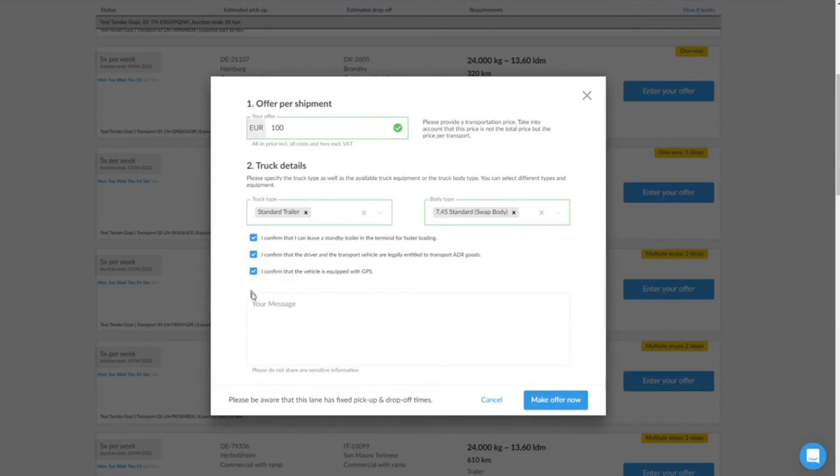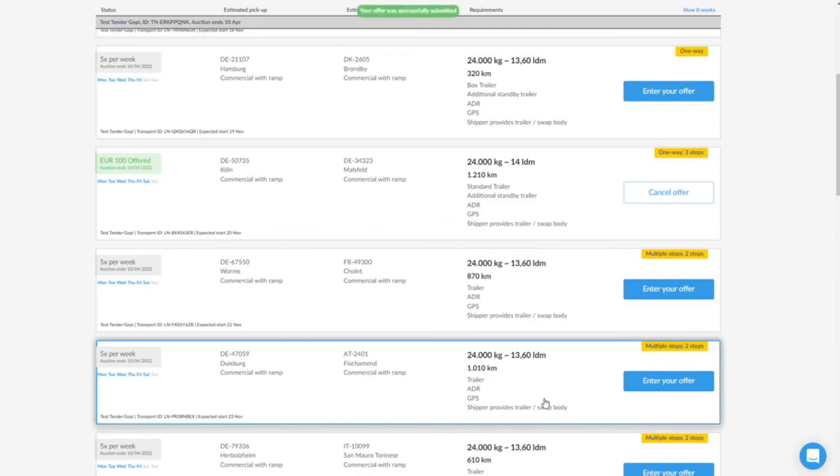Once the tendering phase is complete, the shipper will receive a list of all offers and can compare them. If he decides in favor of your offer, you will receive an email notification when your offer is booked.